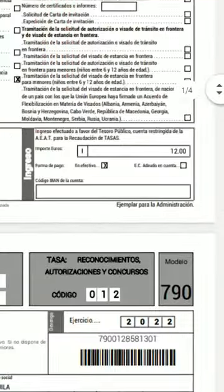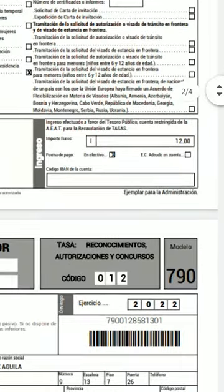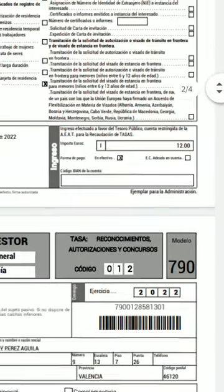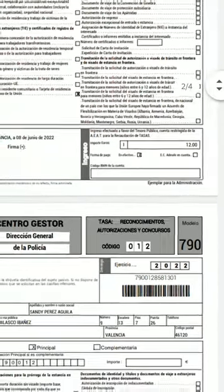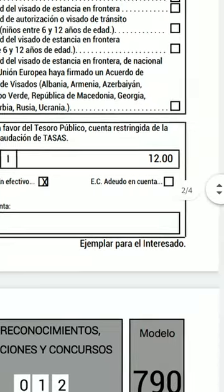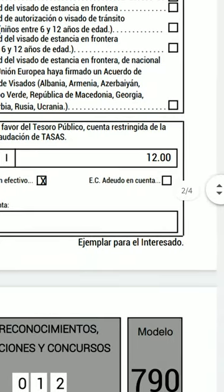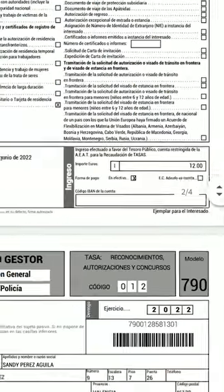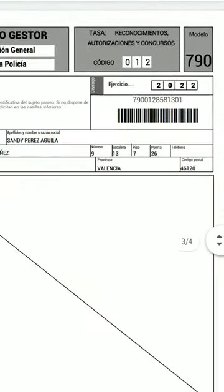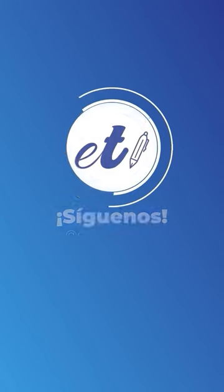The one that says copy for the administration is the one that you must hand in on the date of the appointment. The second is a copy for the interested party, that means you. And page number 3 is the one that the bank will keep.